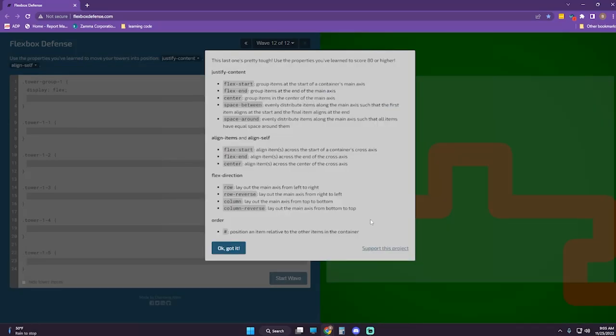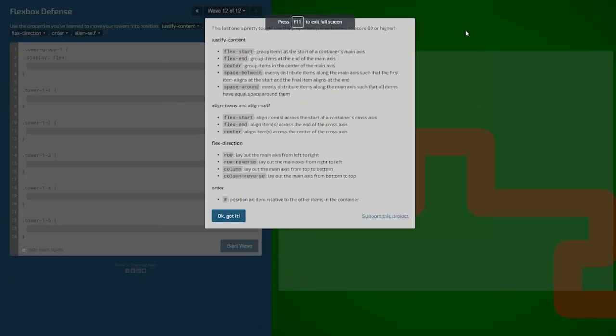All right, next wave — this is wave 12 of 12, the last one. It's pretty tough. Use the properties you've learned to score 80 or higher.